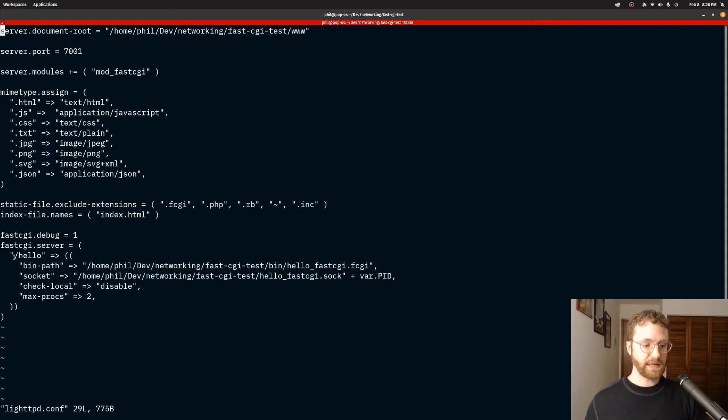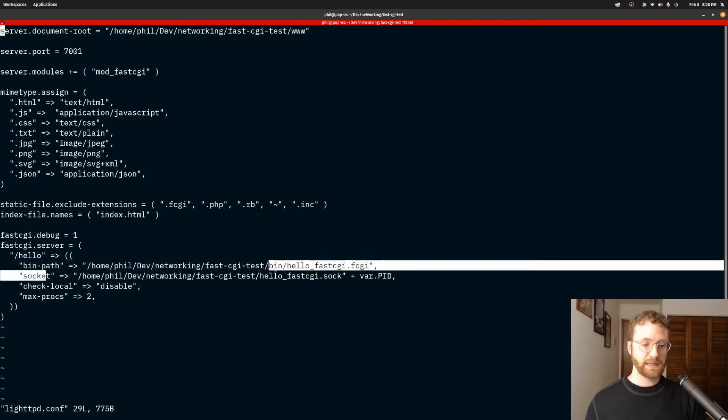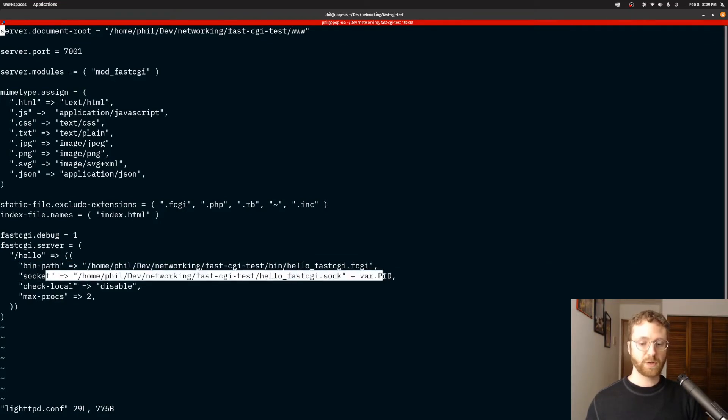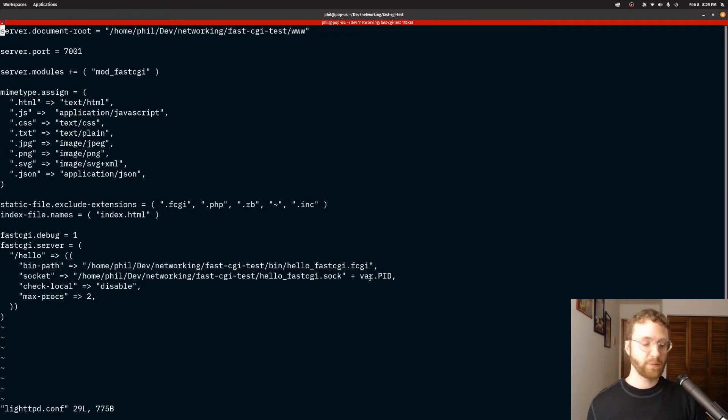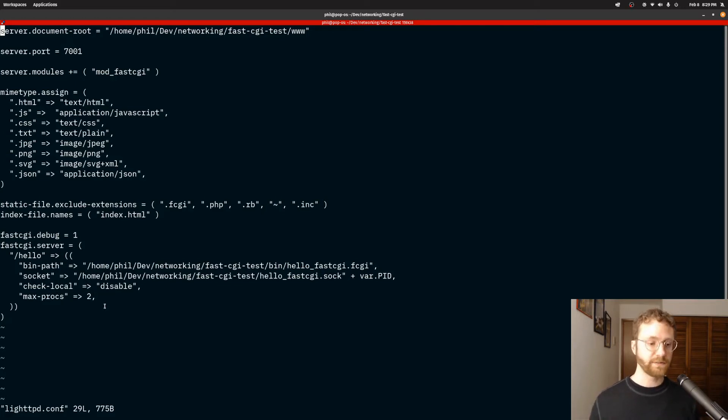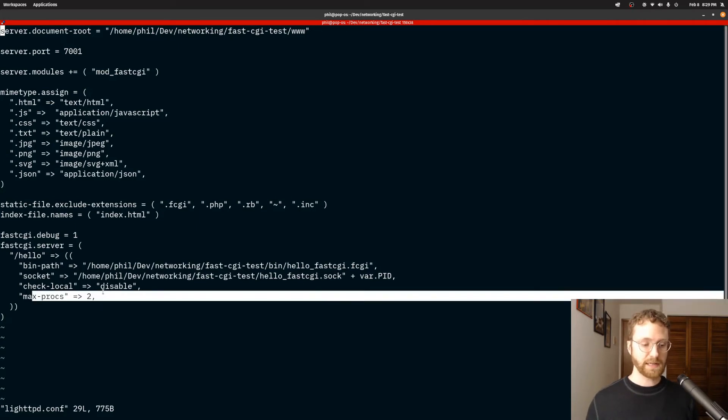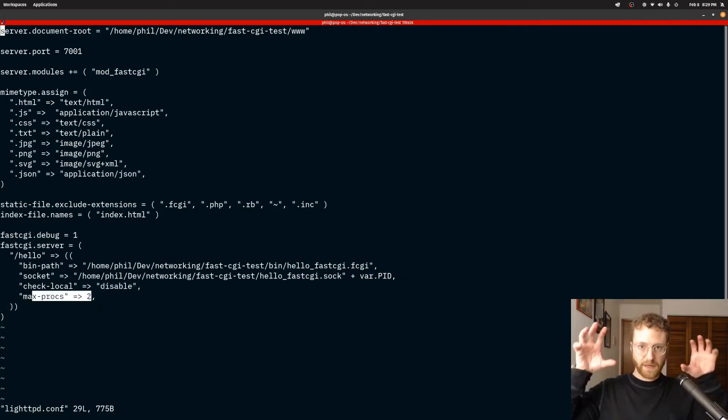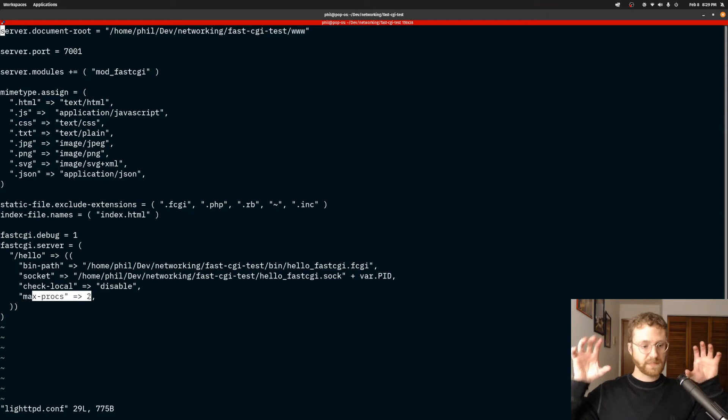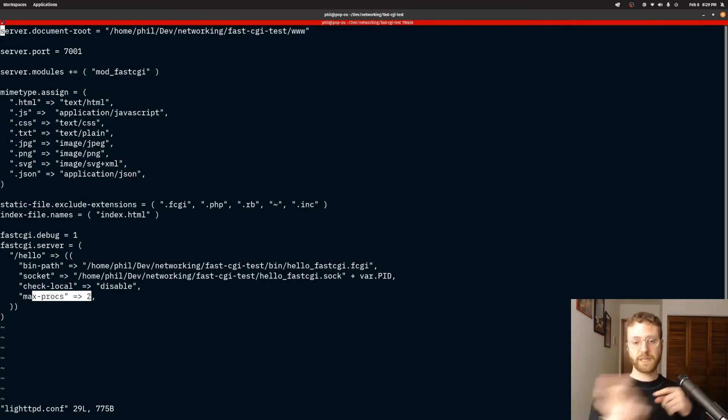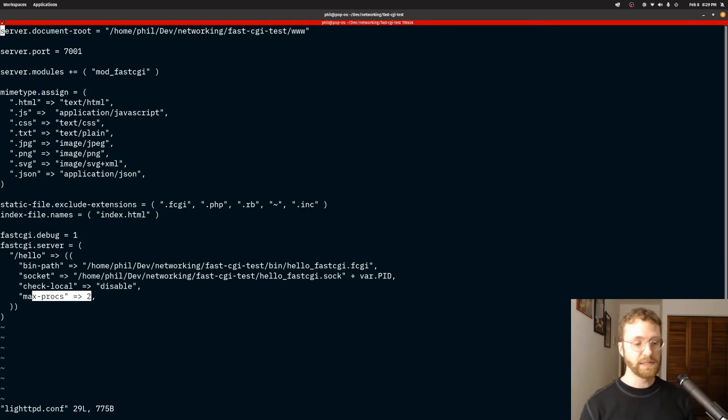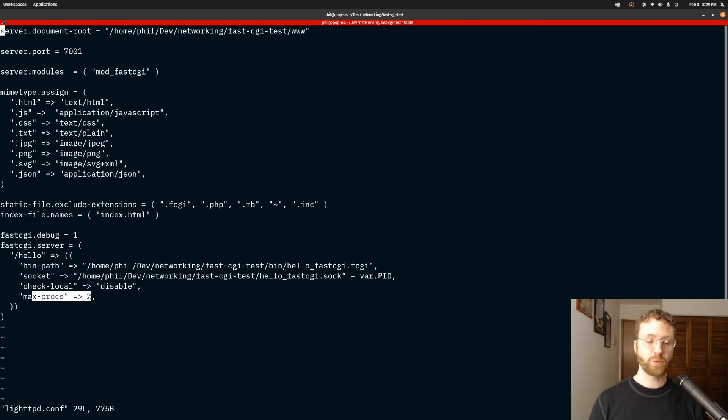So in this case I have a hello endpoint. I need to point to where the binary is for this endpoint. I need to say what kind of, how am I going to communicate with this endpoint—in this case it's a socket—and I have a maximum number of processes, which means that if this hello endpoint is going to have lots of requests in a short period of time, I can have more processes. So I can have, in this case, two hello processes running at the same time so we can kind of load balance these things and have multiple requests handled simultaneously.